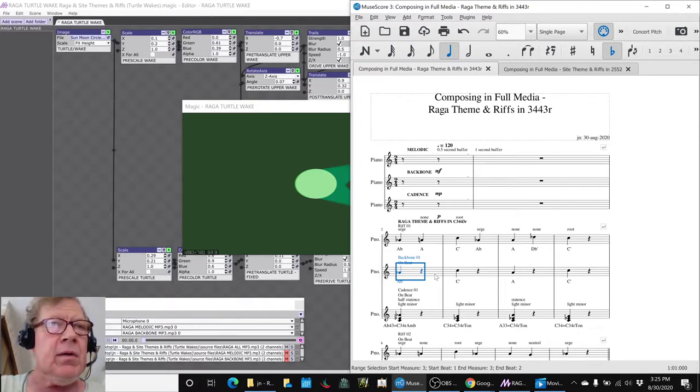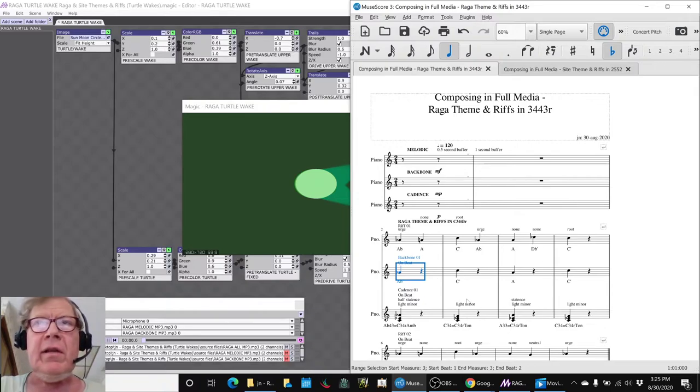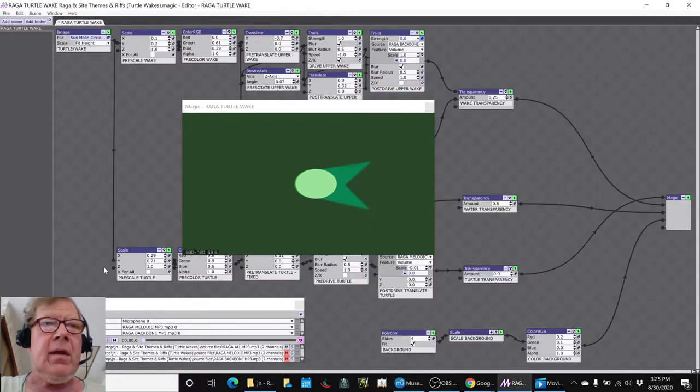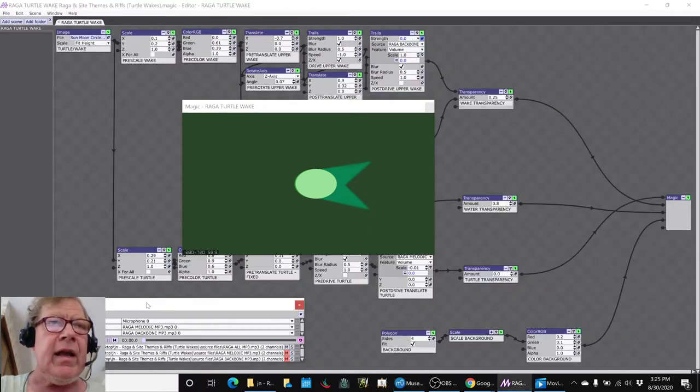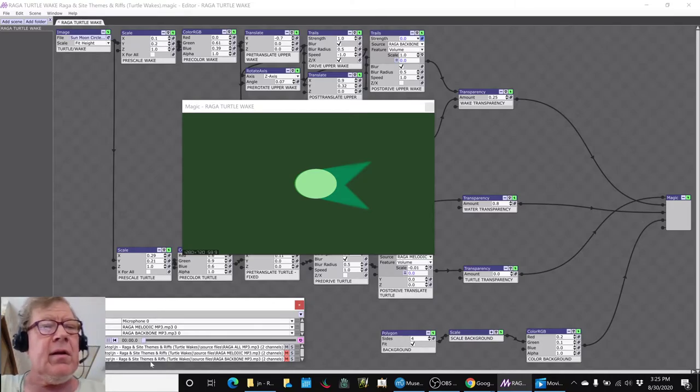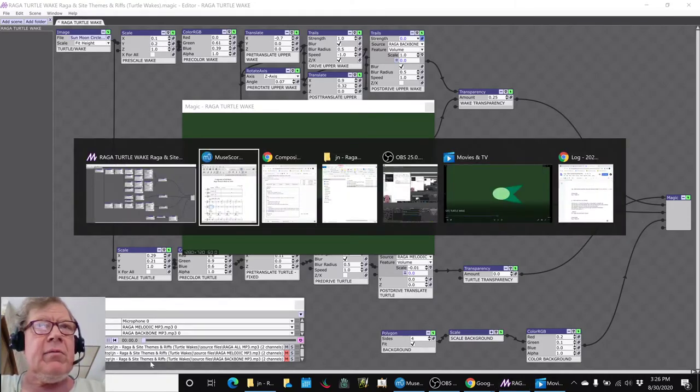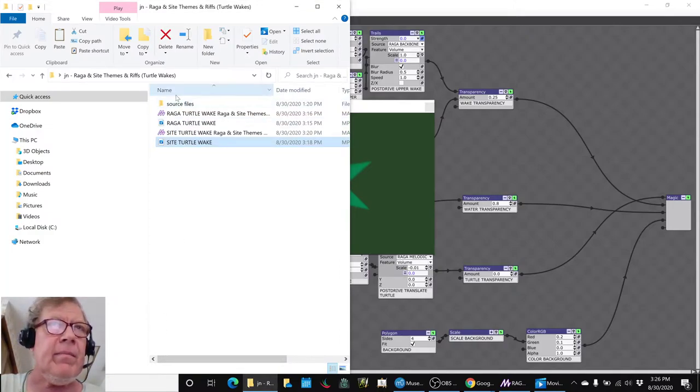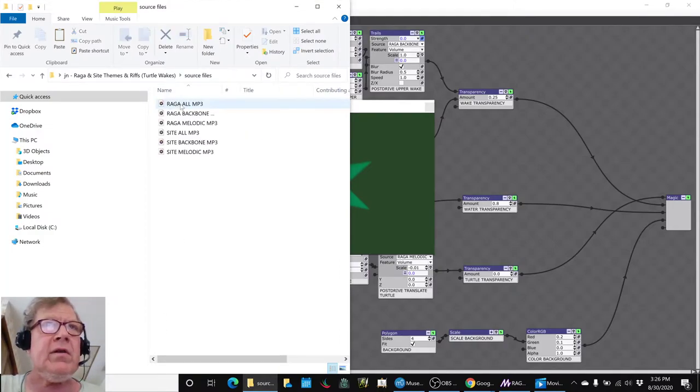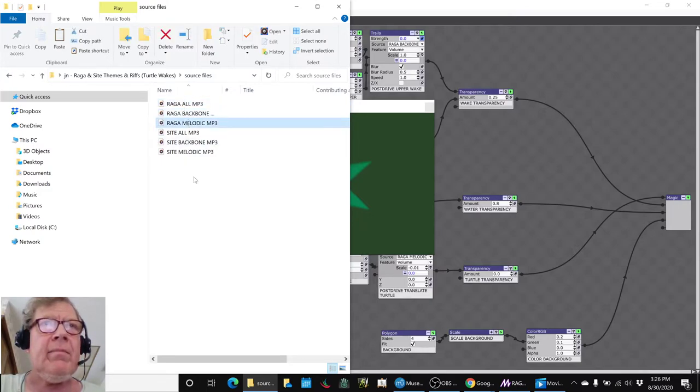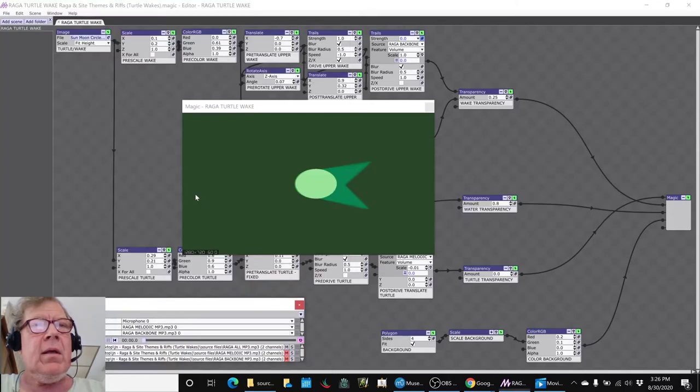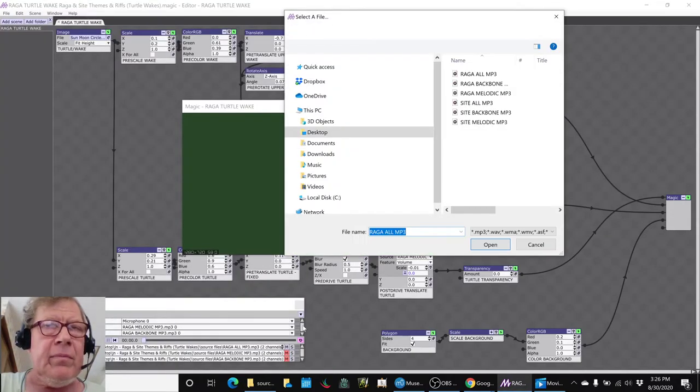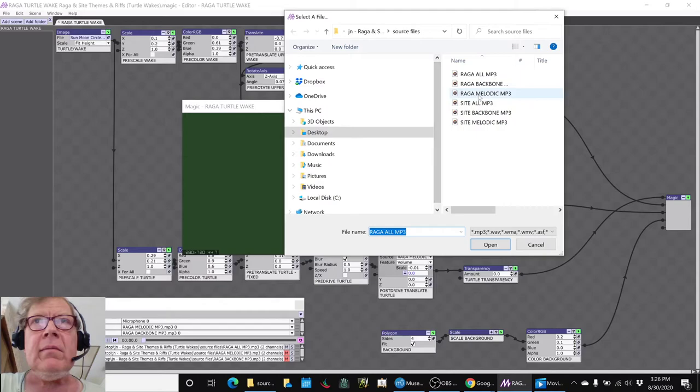And then we also exported the entire song. So in an animation like this, we used those three files, and you can see what those files are because we put them in here in source files. So we had the entire song, the backbone only, and the melodic only. And we play the all song, which is that one.